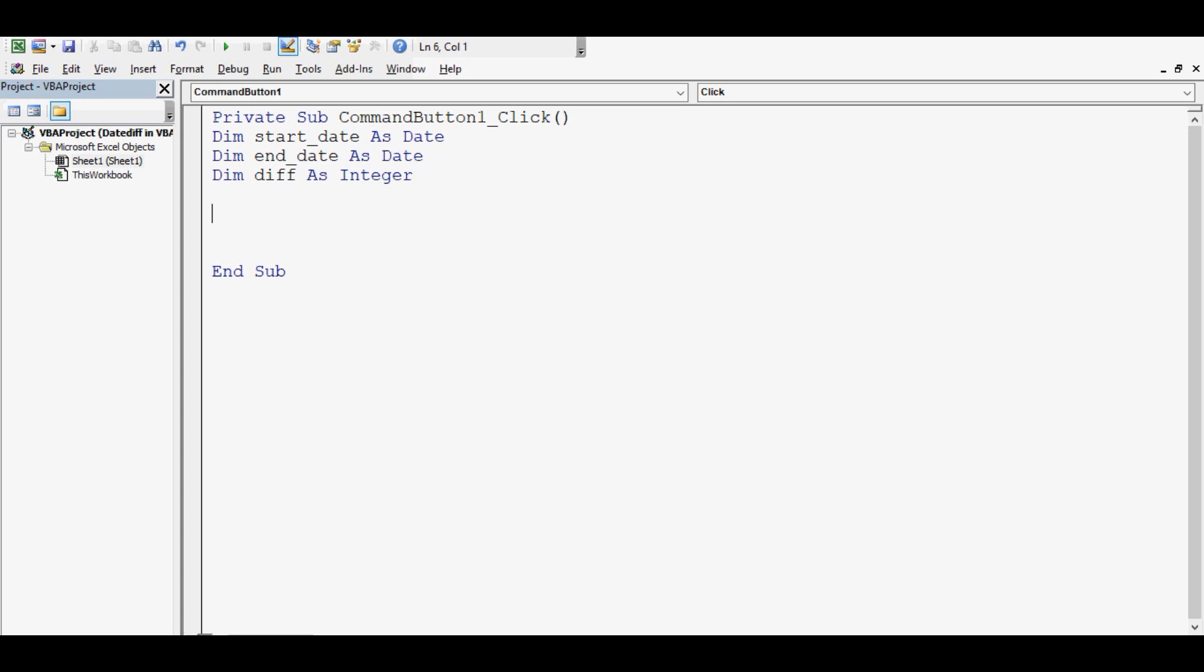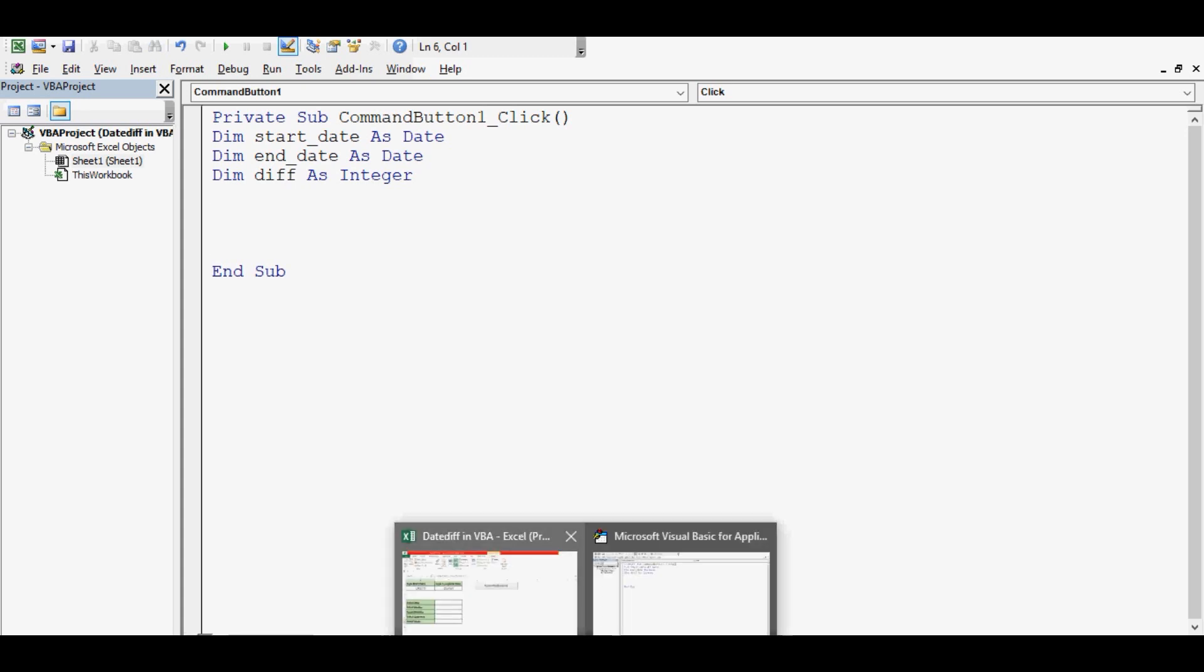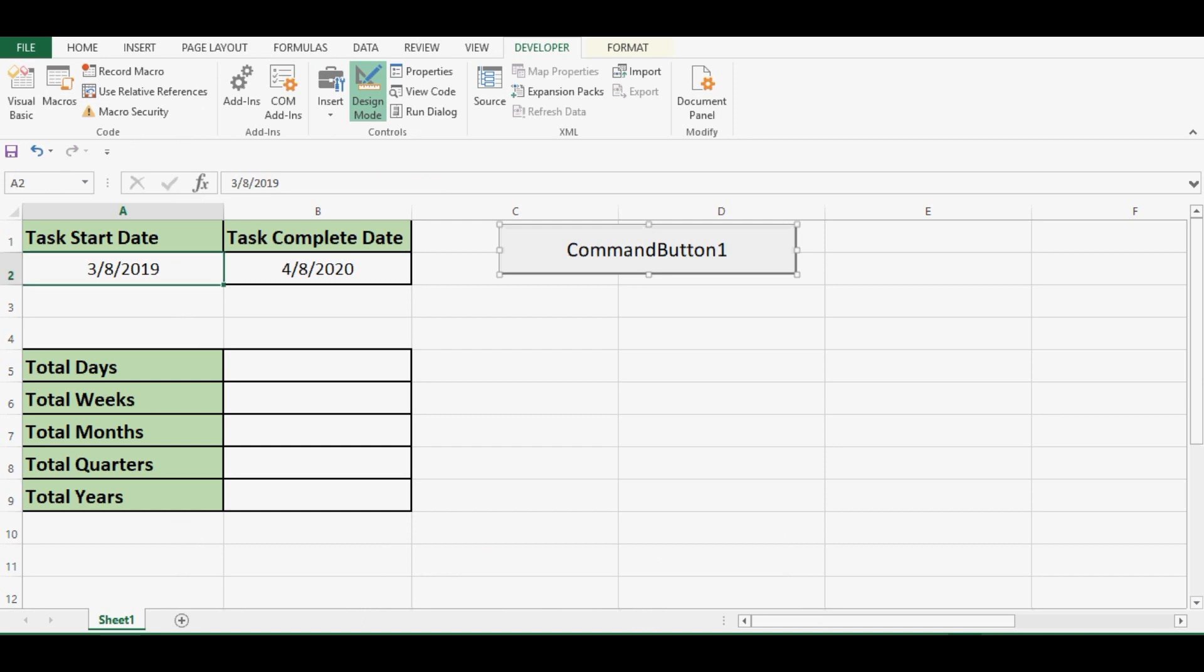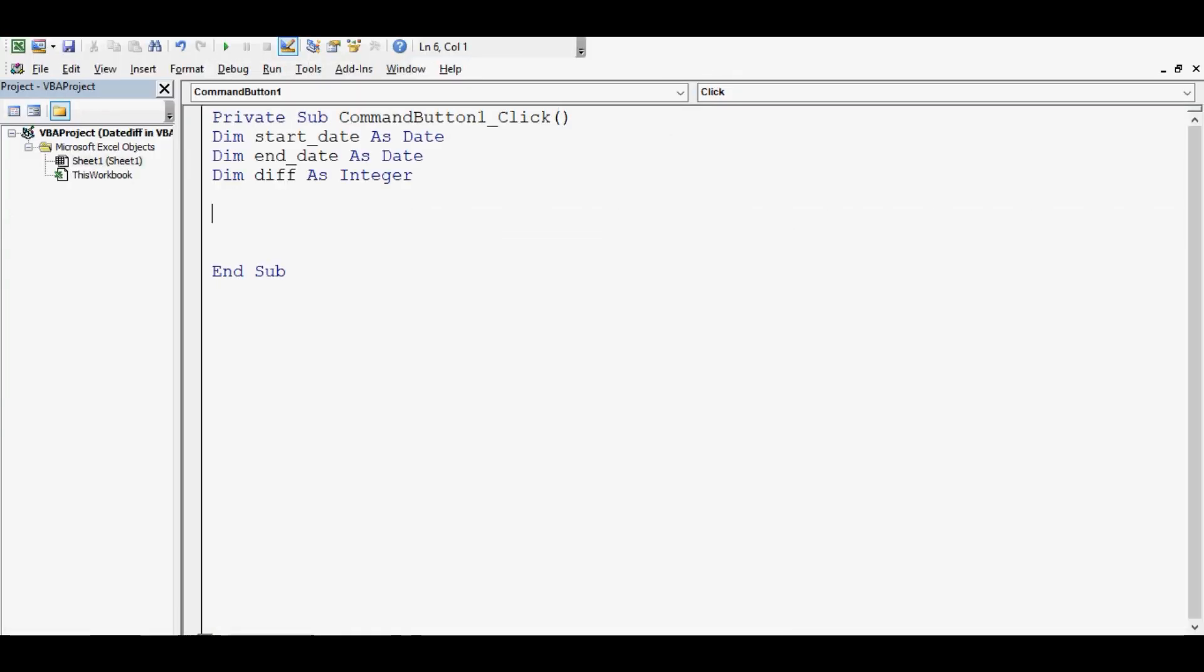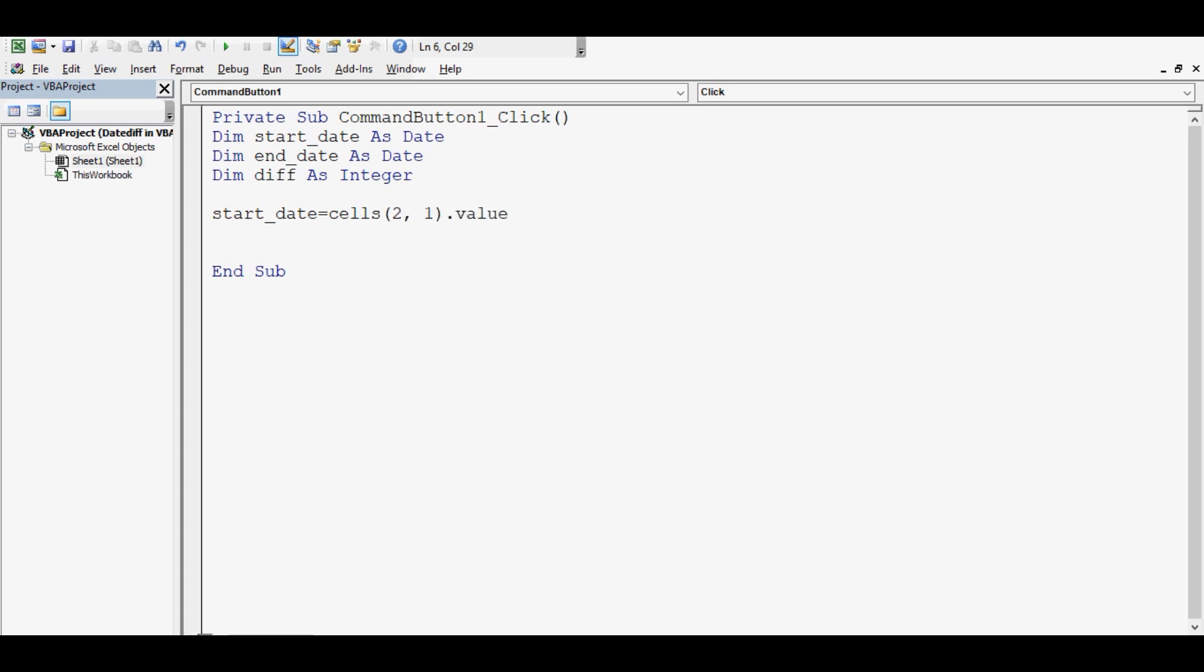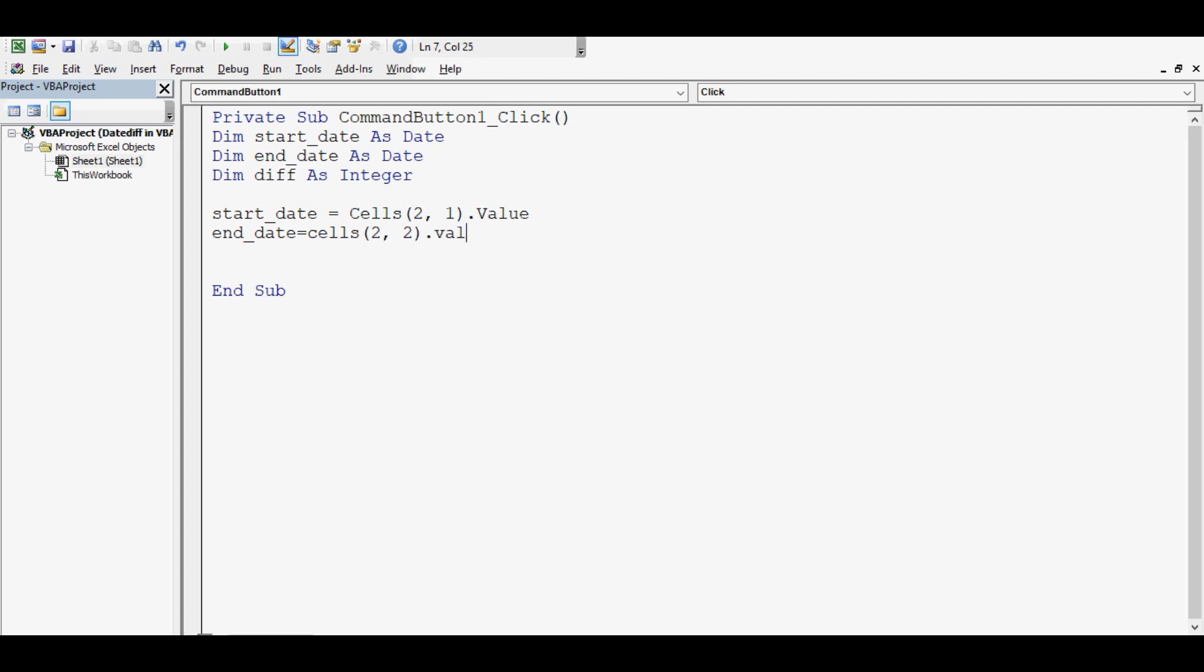Dim difference, for that I will say DIFF, difference as integer. Now let me show you. On Excel sheet, we have first date in cell A2 and task complete date is in cell B2. So here start_date equal to cells for A2. We can say row number is 2, column is 2, dot value.